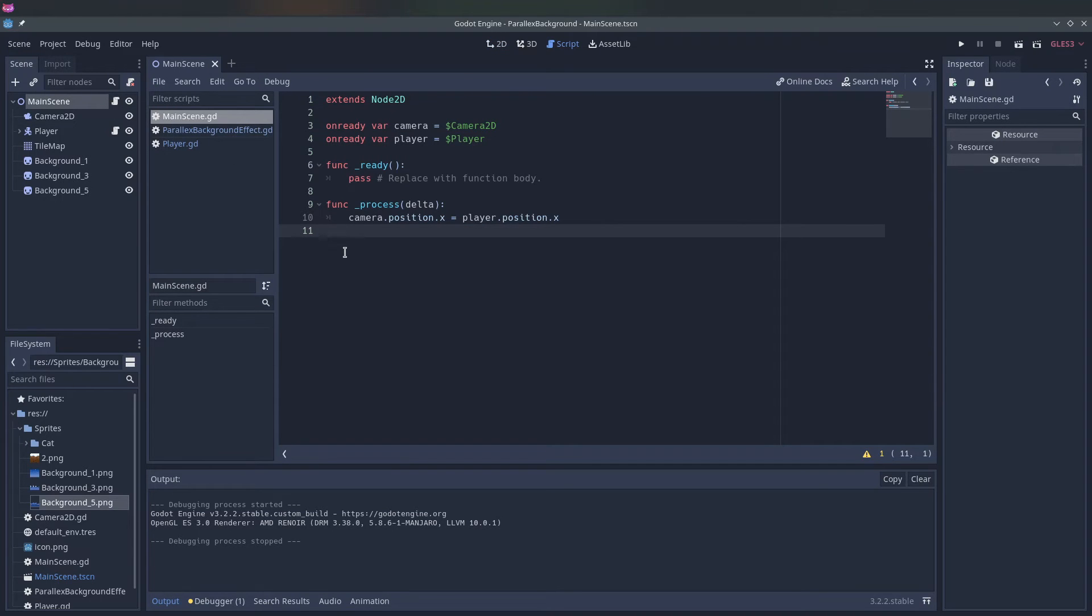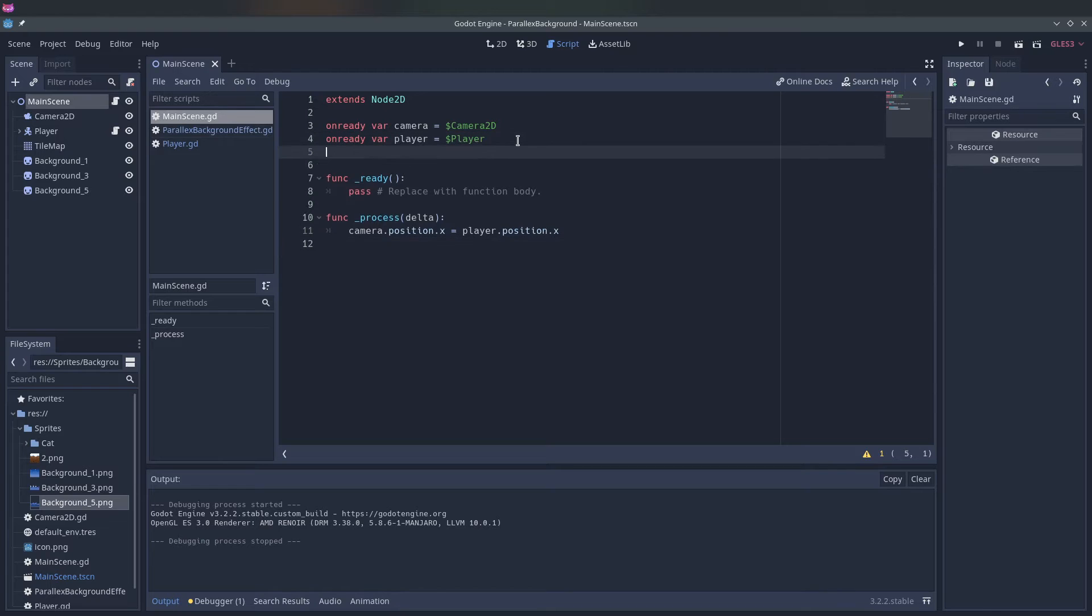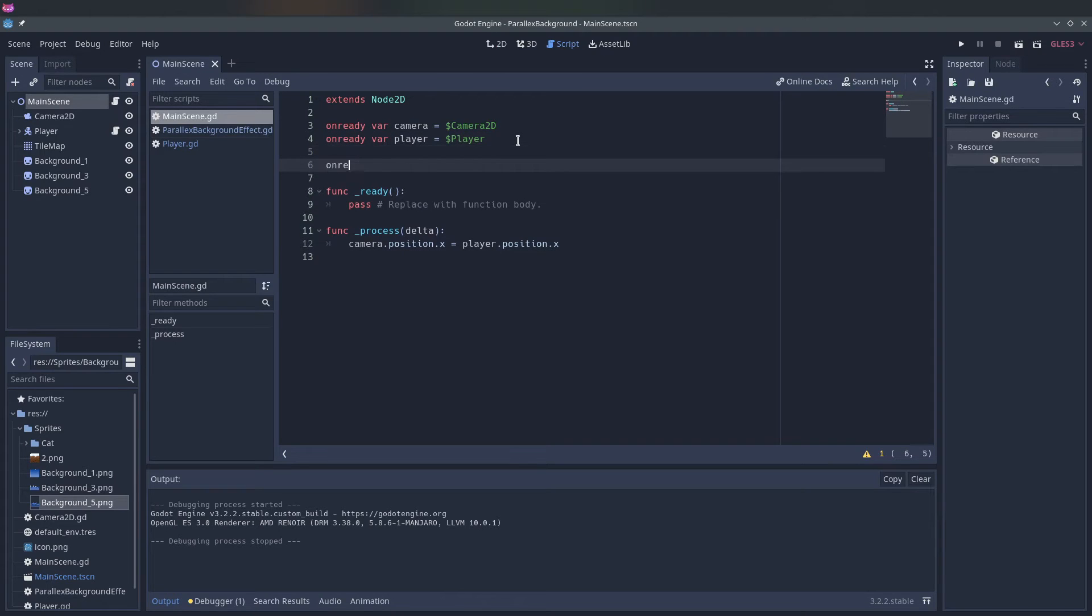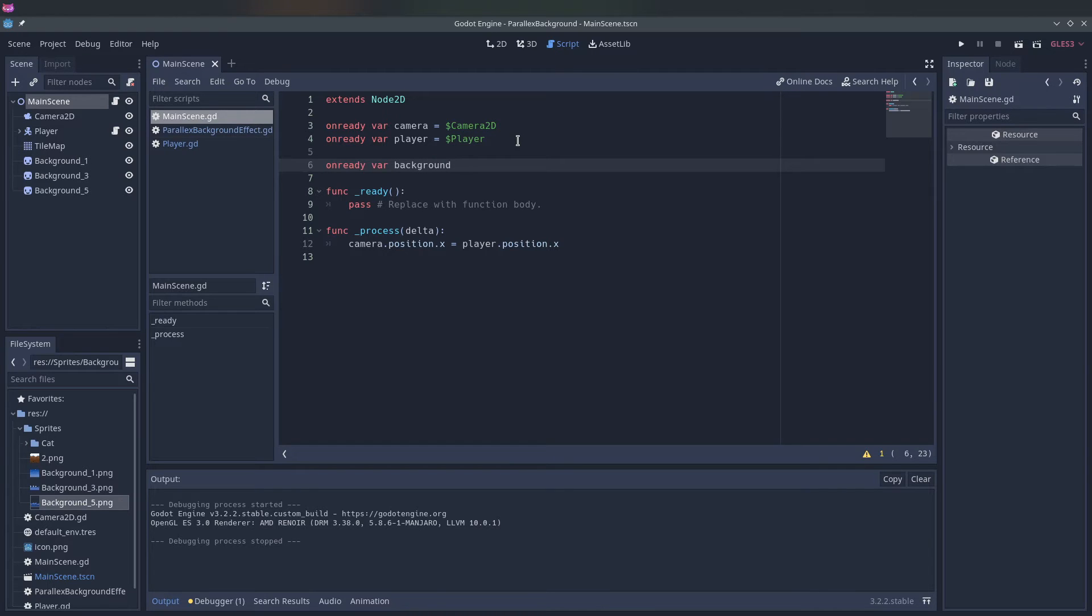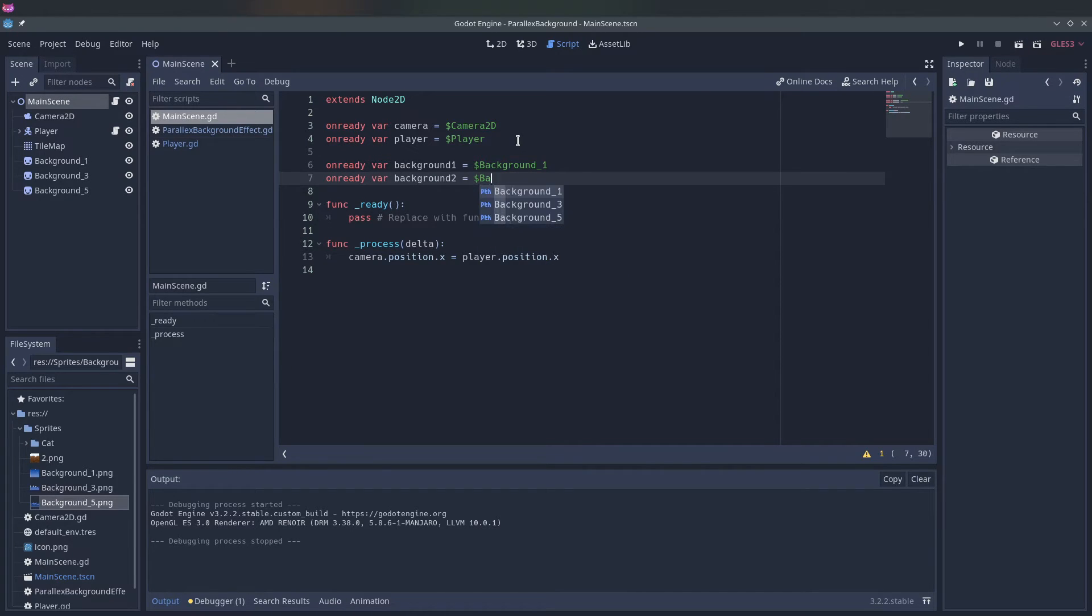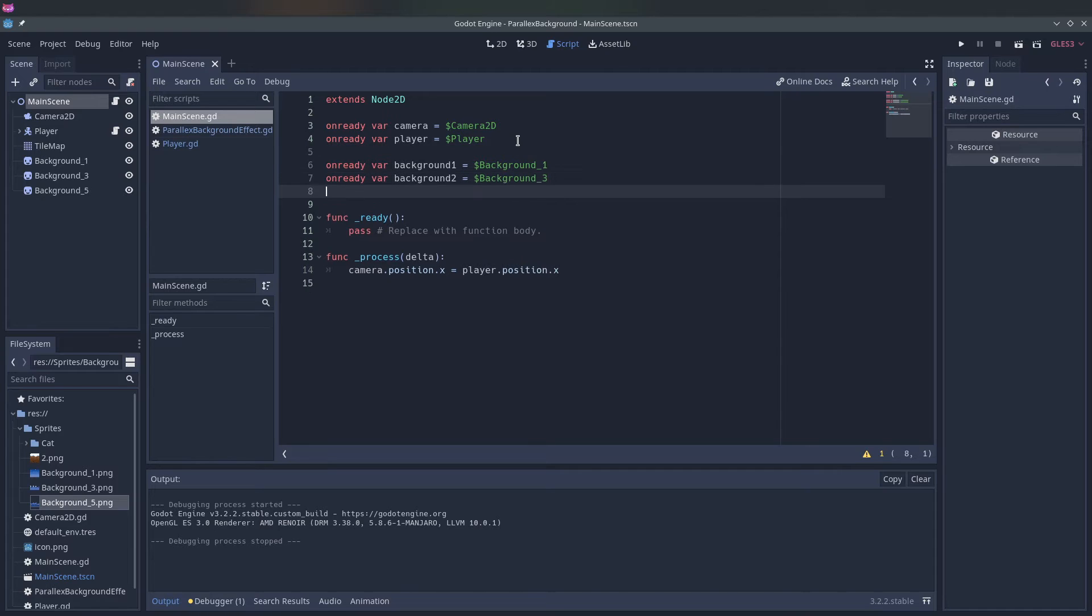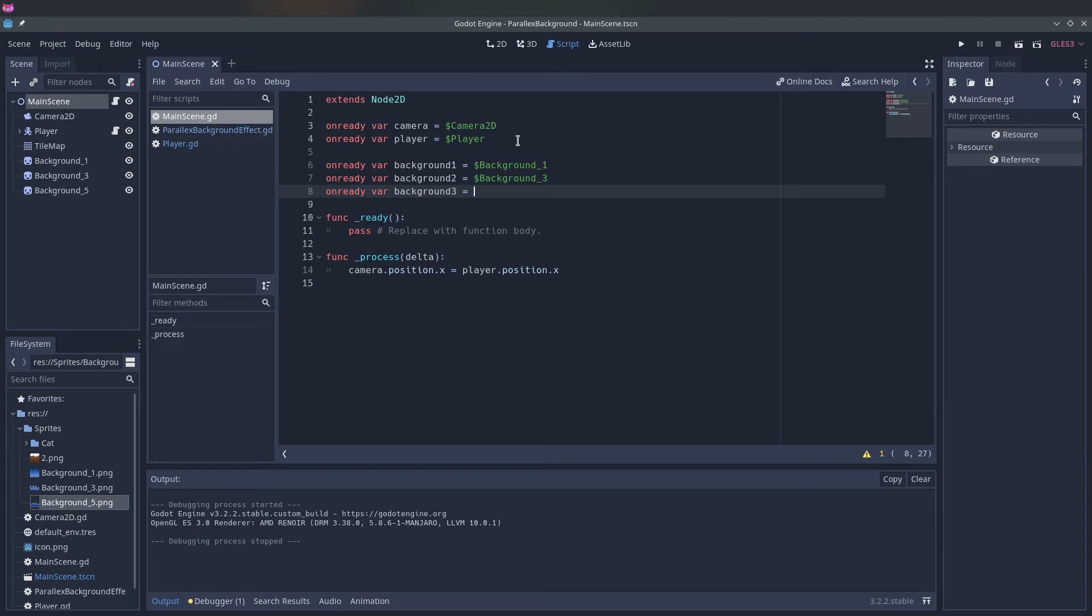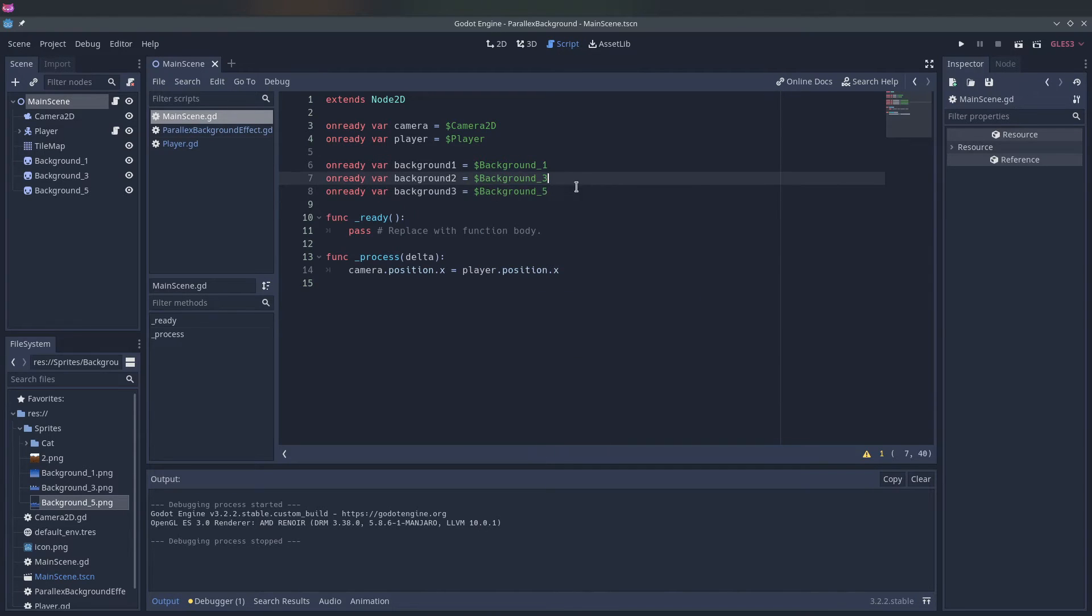So we can go into our main scene script and let's start referencing our backgrounds.